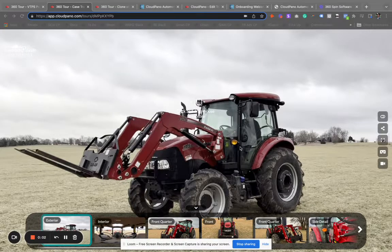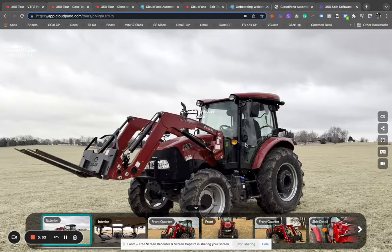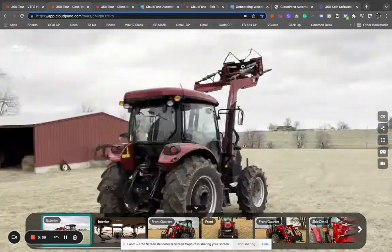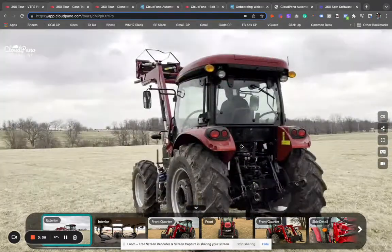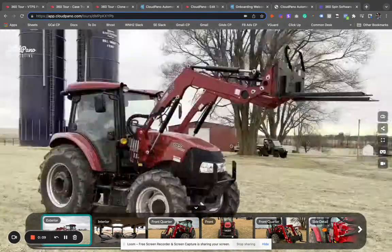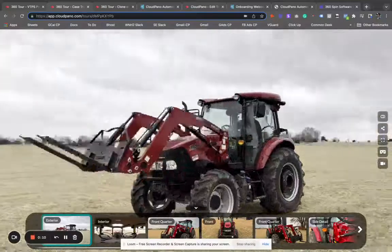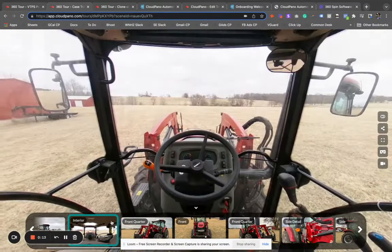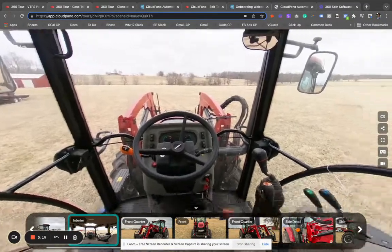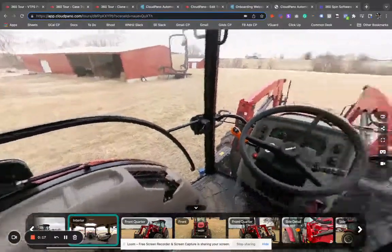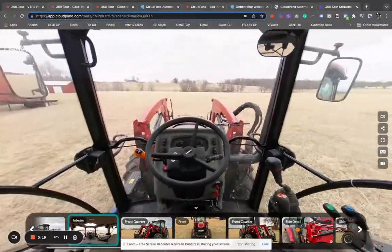Hi there. My name is Zach Calhoun. I'm with Cloud Piano. Today, we're going to be talking about 360 spin photography software, how to create an interactive 360 spin like the one I'm showing, and an entire 360 experience using the Cloud Piano automotive app.